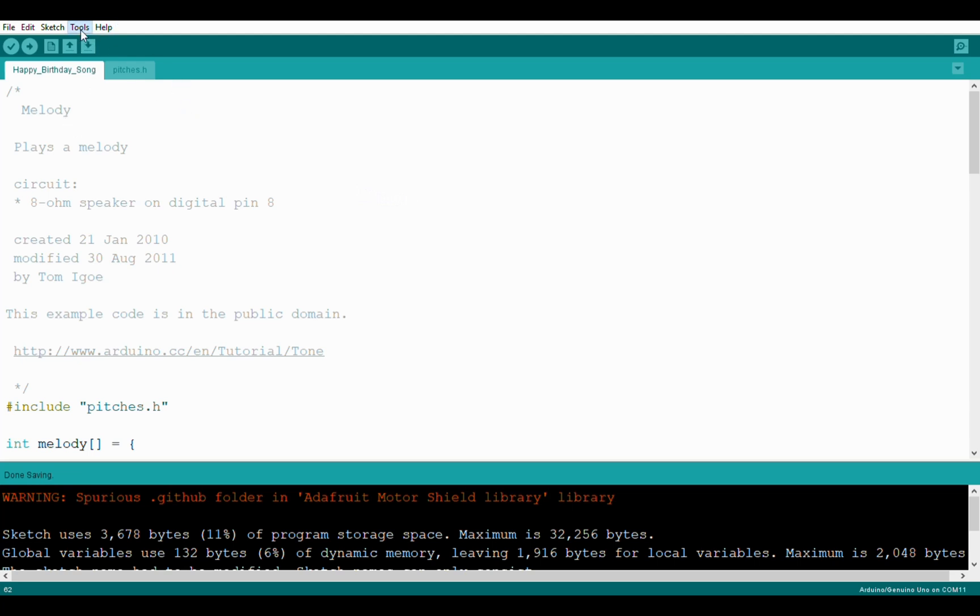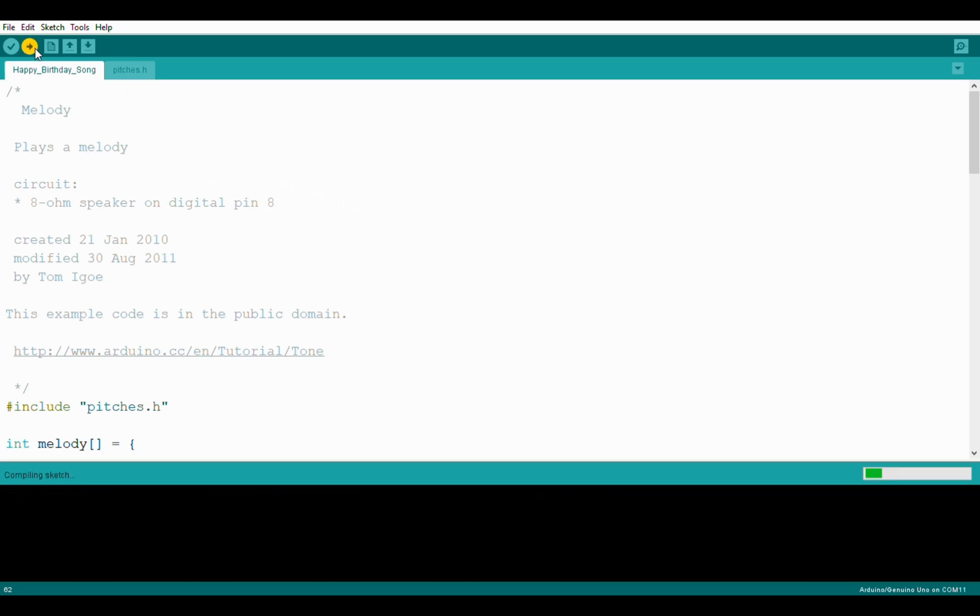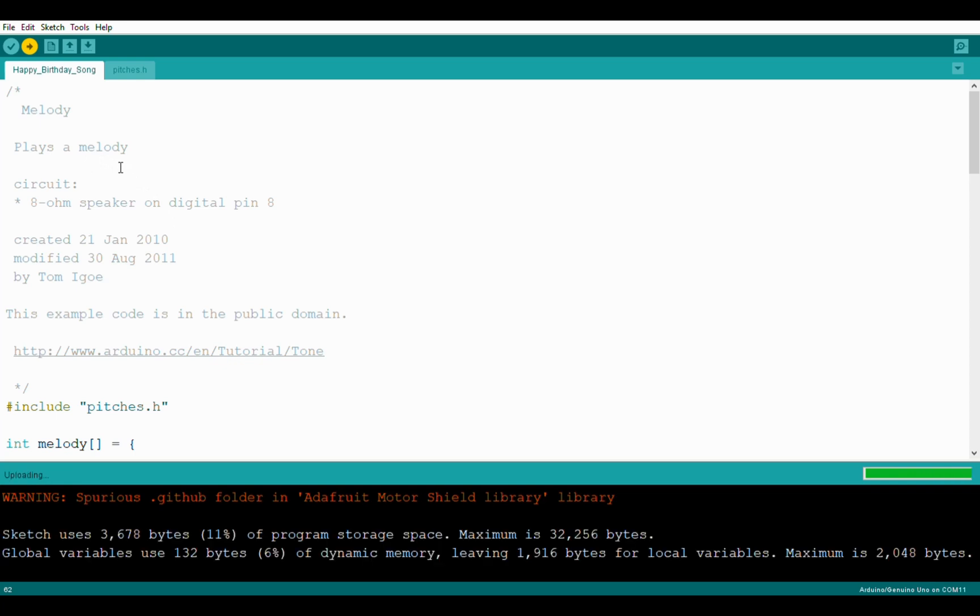Then tools, go to programmer and make sure that it's on AVRISP mark 2 and then click the upload button. I will put this code in the description. As soon as it gets uploaded you will get the sign saying done uploading. That's it for the uploading.